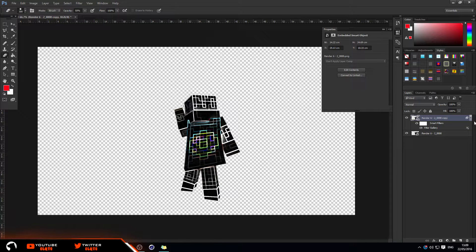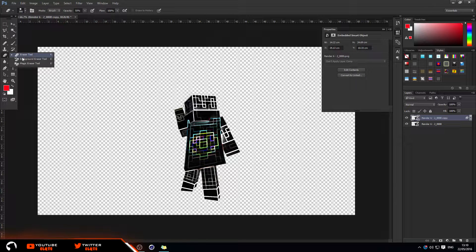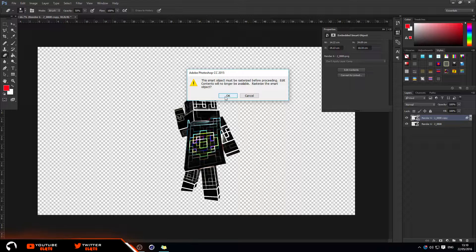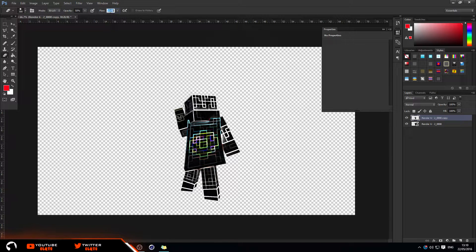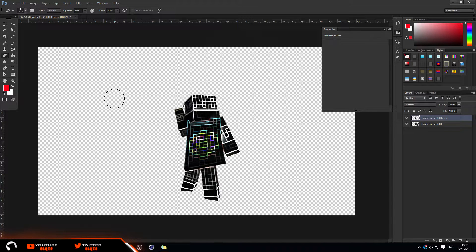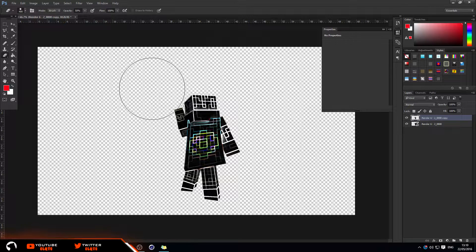Still being on the top layer, go ahead and select the Eraser tool. If it's not selected, just right-click and choose the Eraser tool. You can click to rasterize the smart object so you can actually edit it. Now set the opacity to 50 and the flow to 100. You can make the size whatever you want — use the square brackets to change the size. The open bracket makes it smaller and the closed bracket makes it bigger.